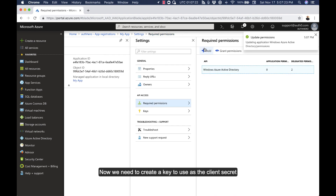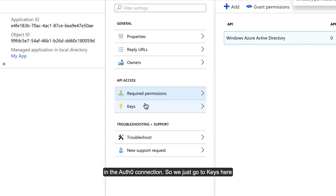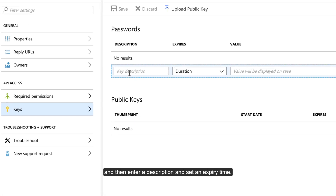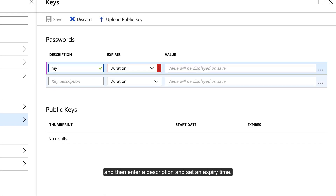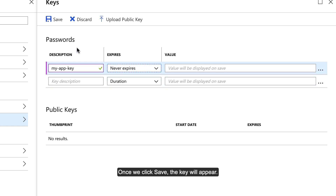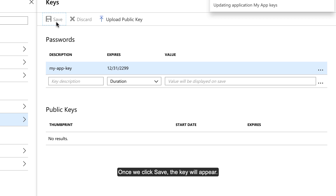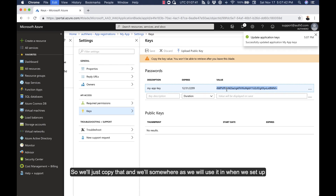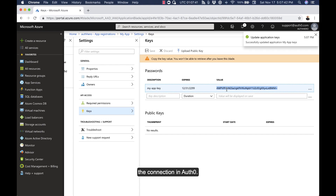Now we need to create a key to use as the client secret in the Auth0 connection. Go to Keys here and then enter a description and set an expiry time — in this case we'll just use Never. Once we click Save, the key will appear, so we'll just copy that and use it when we set up the connection in Auth0.